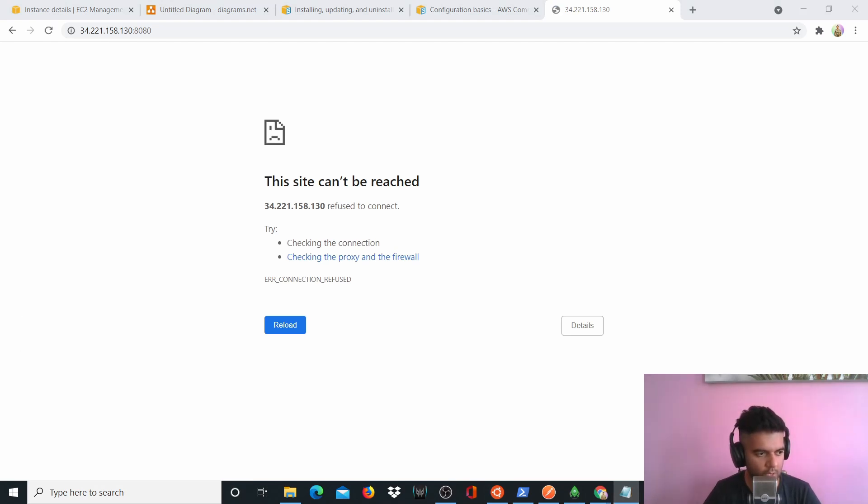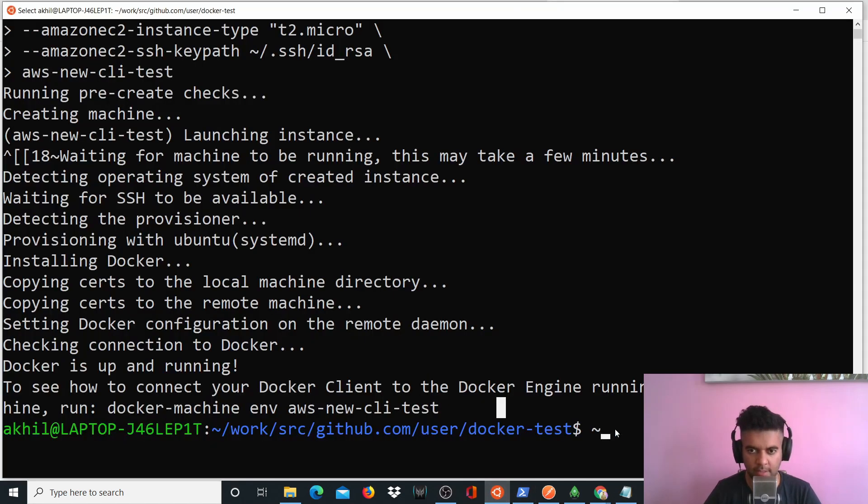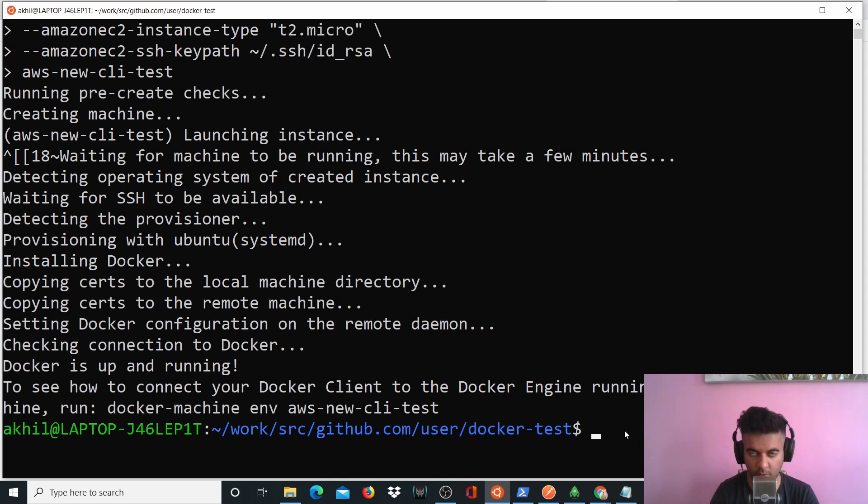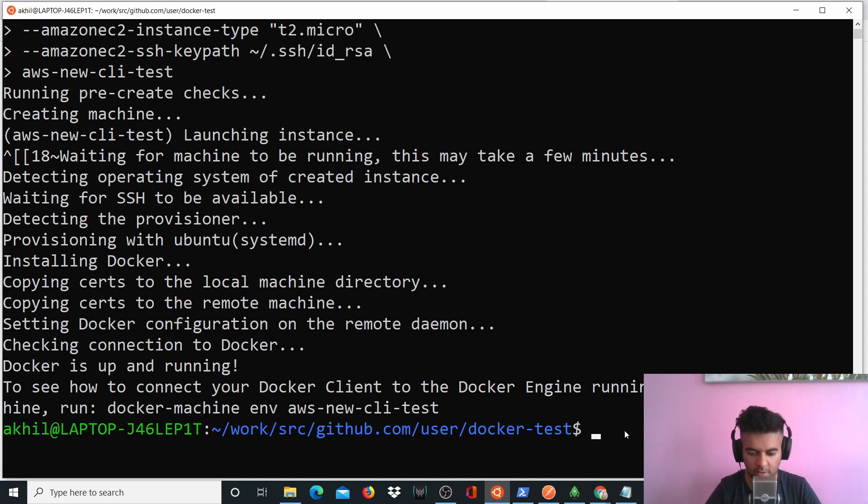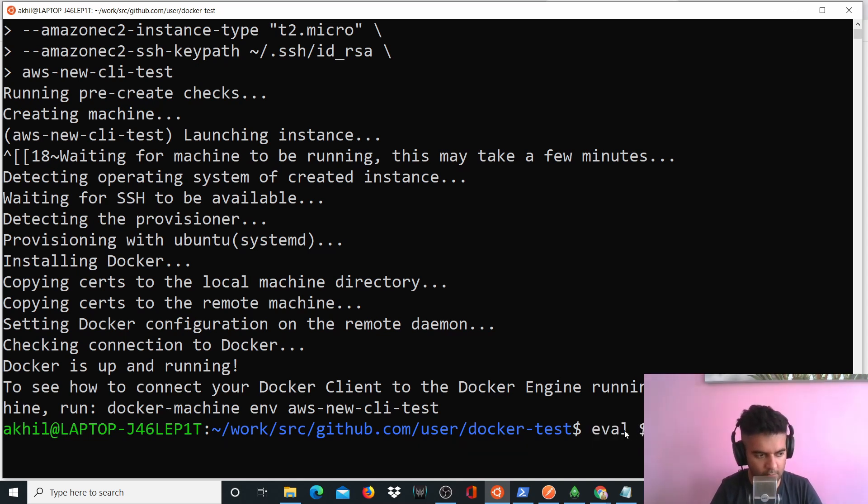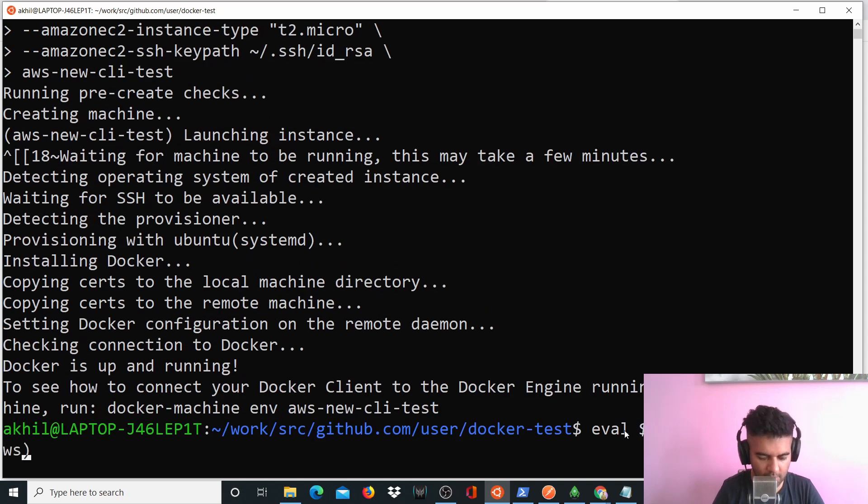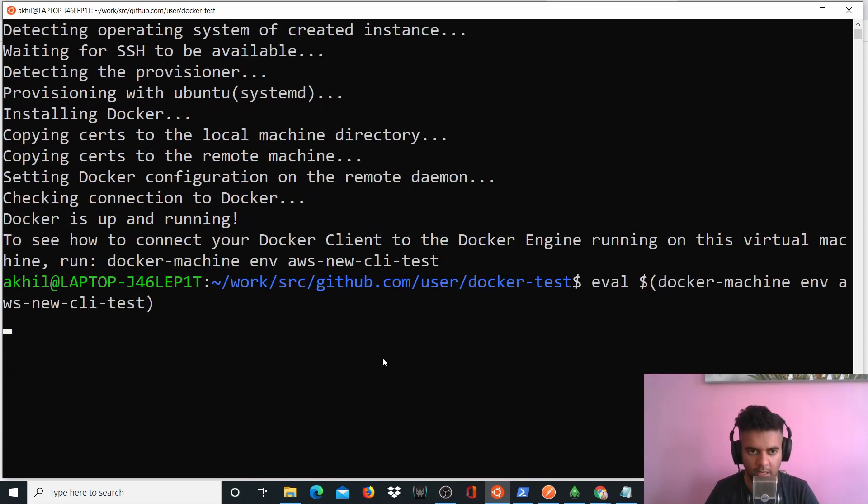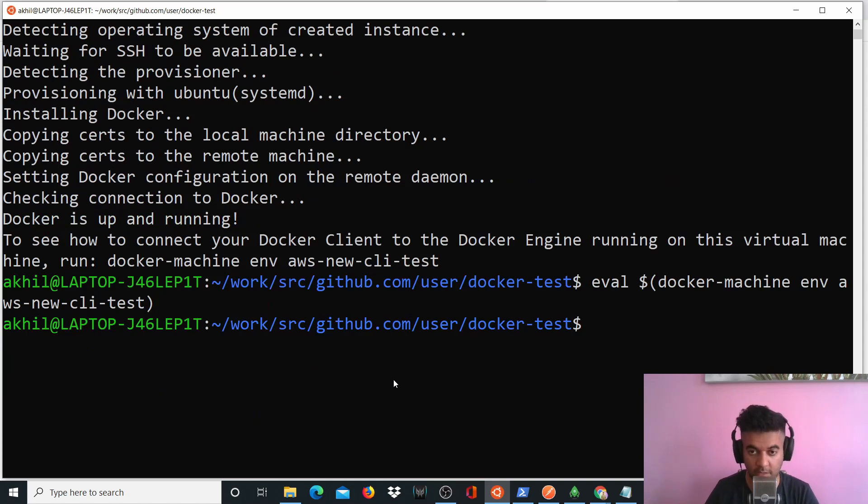So what we have to do now is we have to come here. And then we have to run commands in this EC2 machine. So right now all the commands that we're running are running in our own localhost, but we want to run the commands that whatever we put in our terminal to be running on an EC2 machine. So for that, there's a command. So it's eval $(docker-machine env aws-new-cli-test). So with the help of this command, what happens now is that all the commands that we'll run now will basically be running on our EC2 machine. That's why this command running took some time.